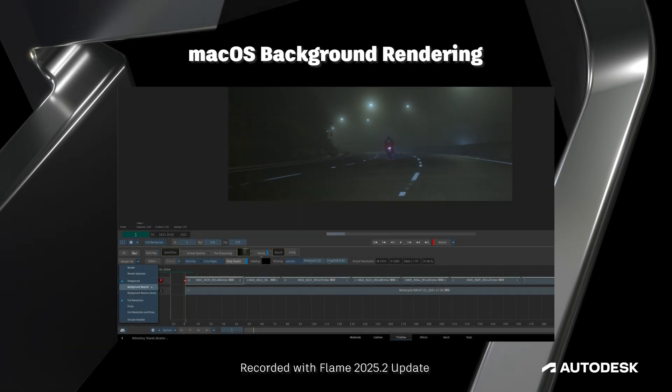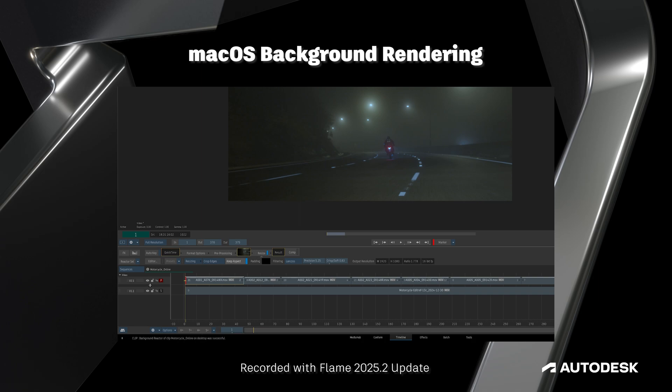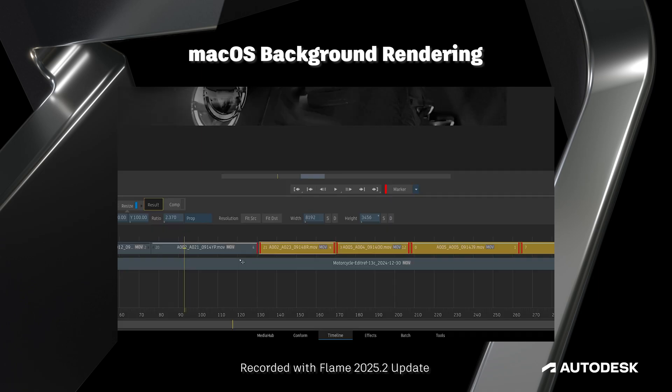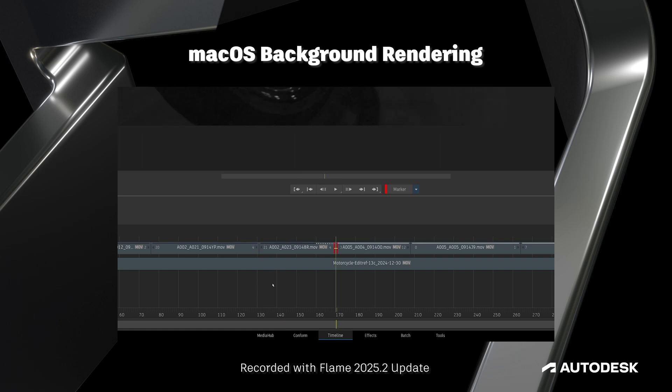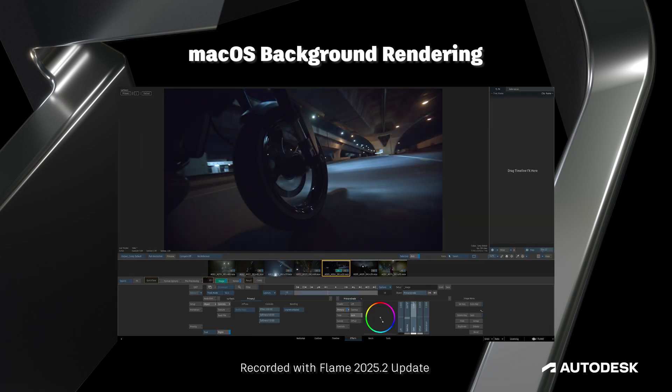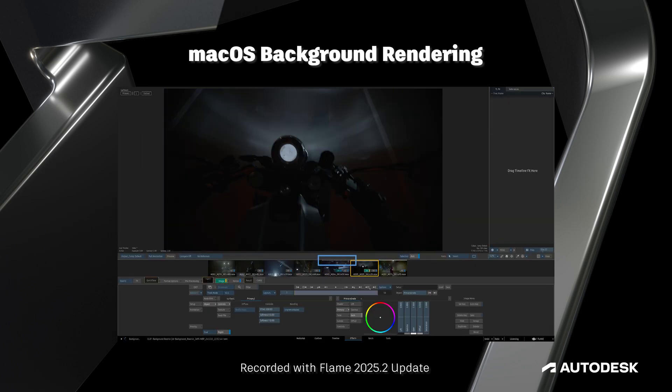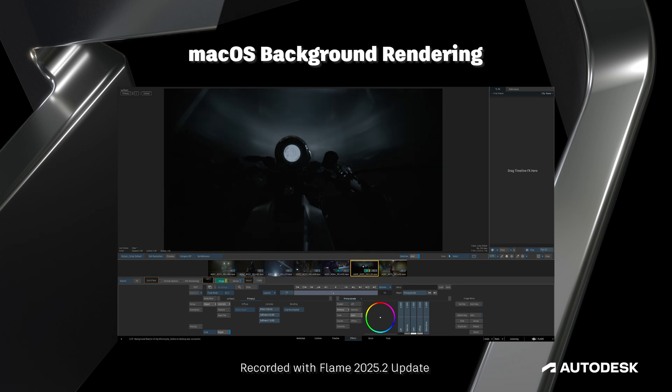Hello Flame community, this is Jeff Kyle with the Flame Learning Channel. If you're a Mac user who's been wishing for the same efficient background rendering your Linux friends have been enjoying, then get ready because new to the Flame 2025.2 update is background reactor compatibility on macOS.